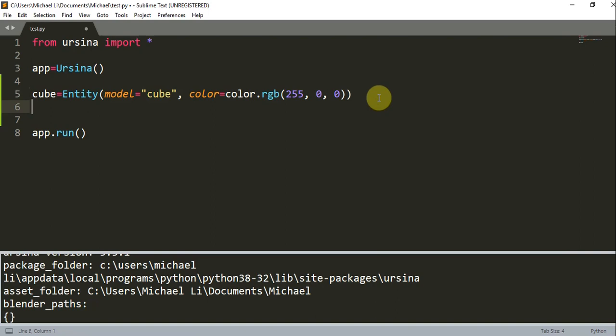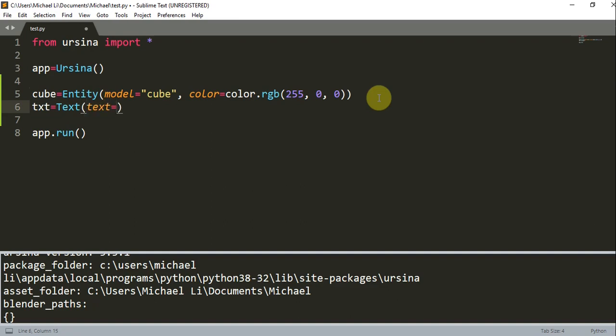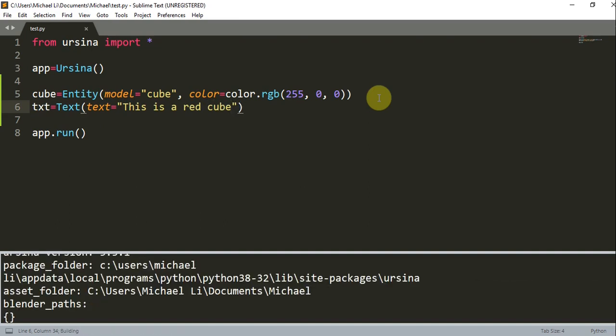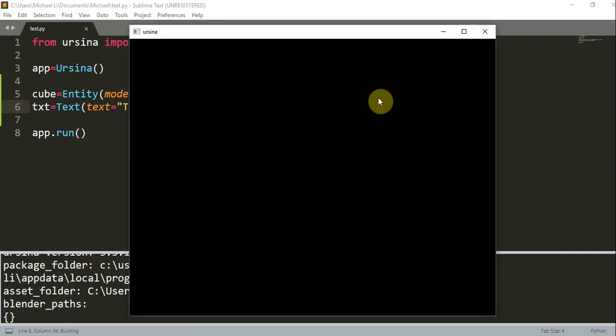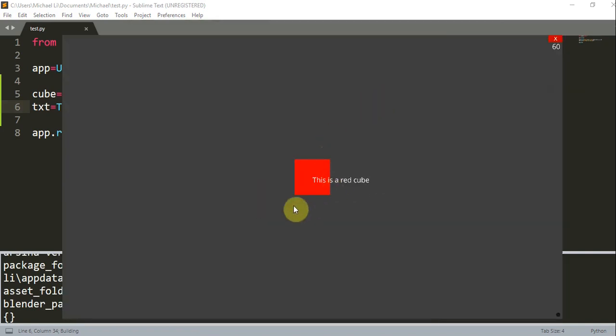And now that we have this, let's actually add some text. So let's create a text value. Text is equal to text. And text is equal to this is a red cube. So if I run this, it will show that, well, this is a red cube.